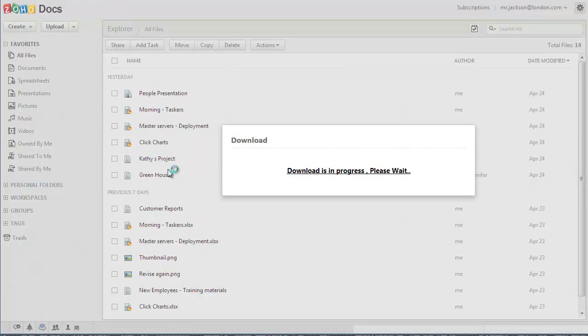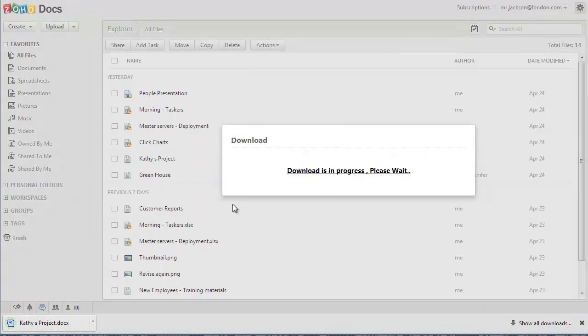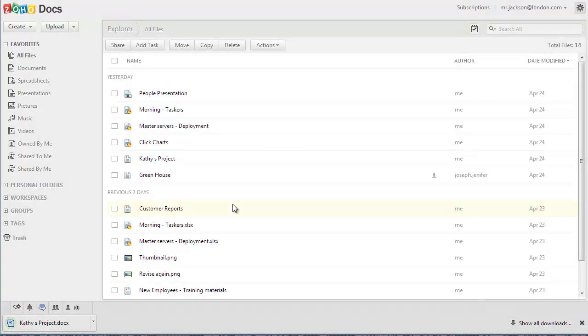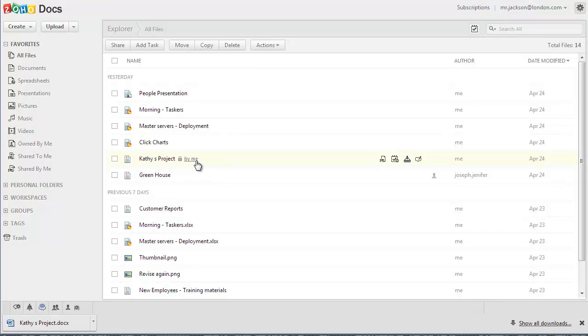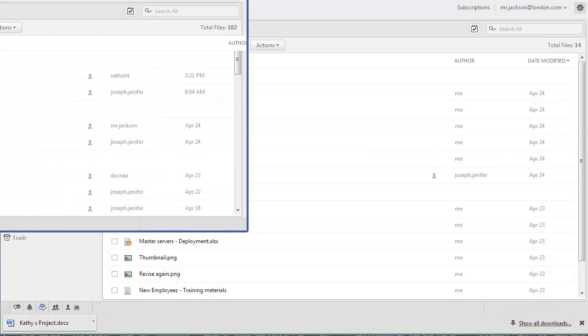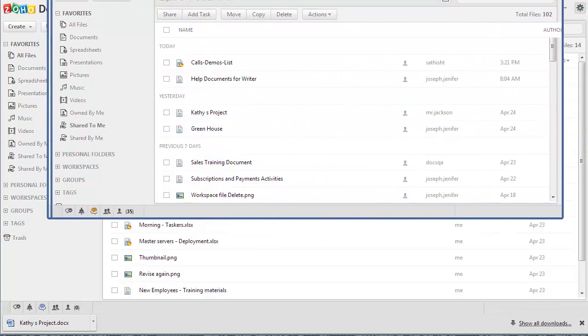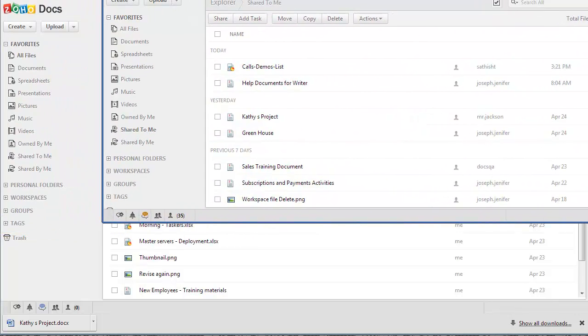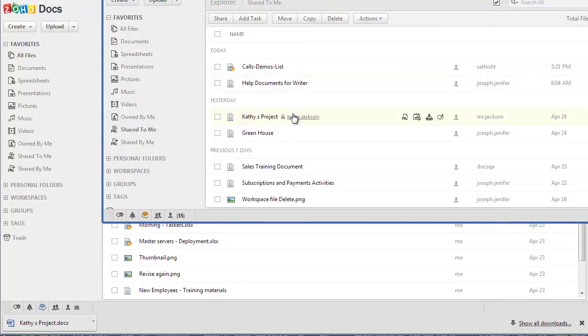Notice that if I put my cursor over the file, it says the document has been locked by me. So if the other user who has access to this document hovers over the same document on his account, it's going to tell him that I have locked this document and he cannot download it.